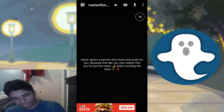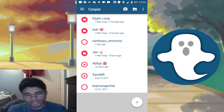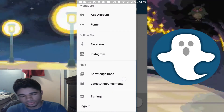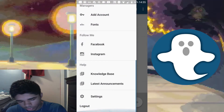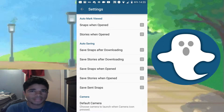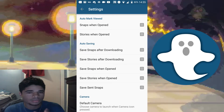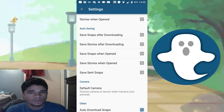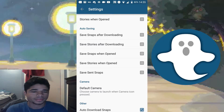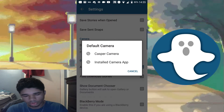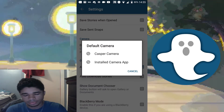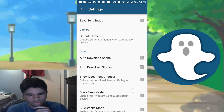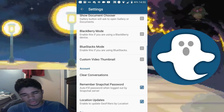A lot of the other features I don't actually use myself, so I'll just be looking through them. In settings, there's an option to auto-mark a snap as viewed when you open it, similar to regular Snapchat. There's also auto-saving, which automatically saves the snap once it's opened. You can choose your camera — either the Casper camera or your phone's camera — and there's an auto-download option.